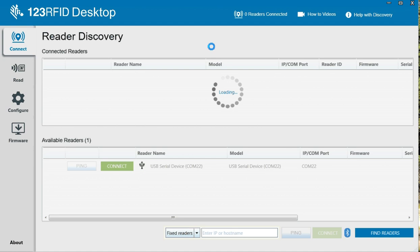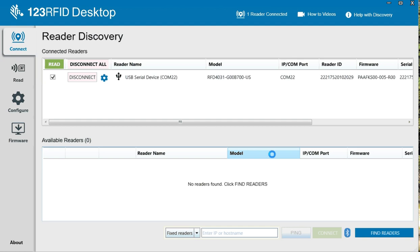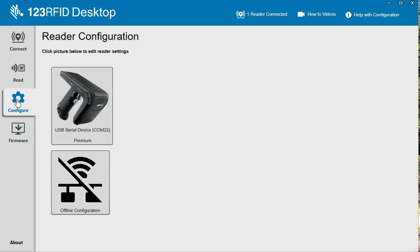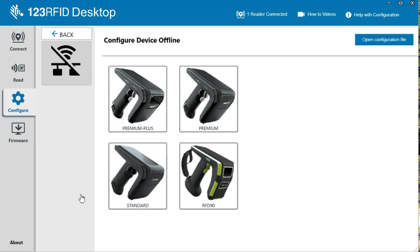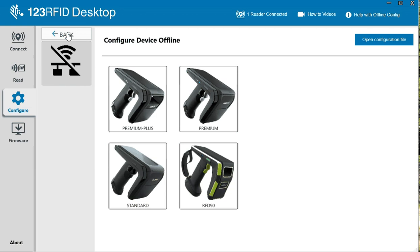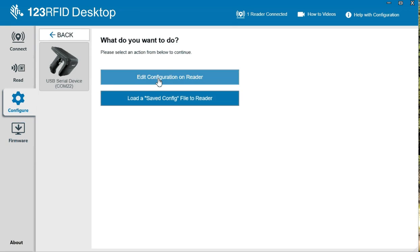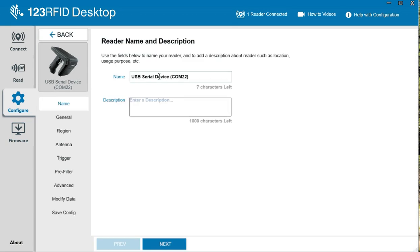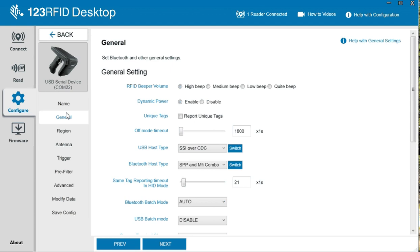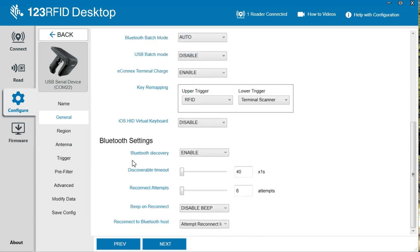And once it connects here, we see it was updated to the latest. And we can configure it. We can create an offline, which gives us the choice to select a product and then configure it and then send it. Or we can create our serial and edit the configuration on the reader and make these changes.